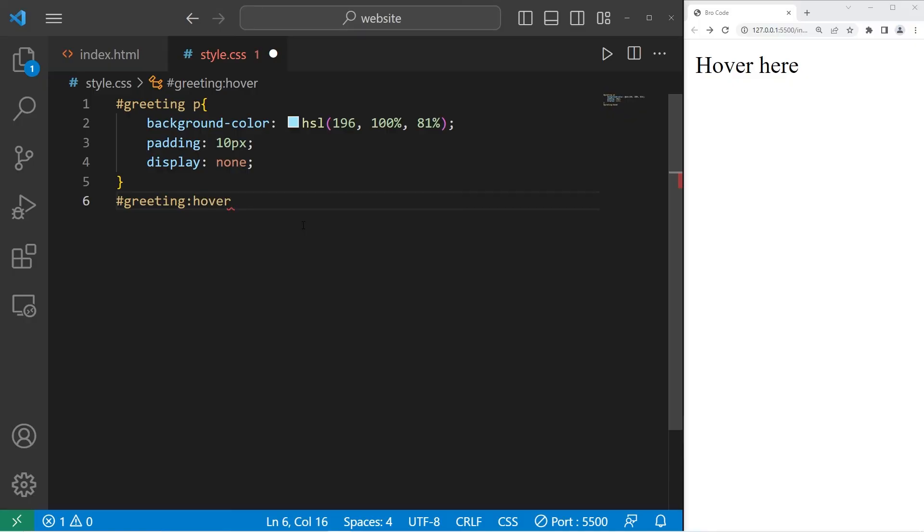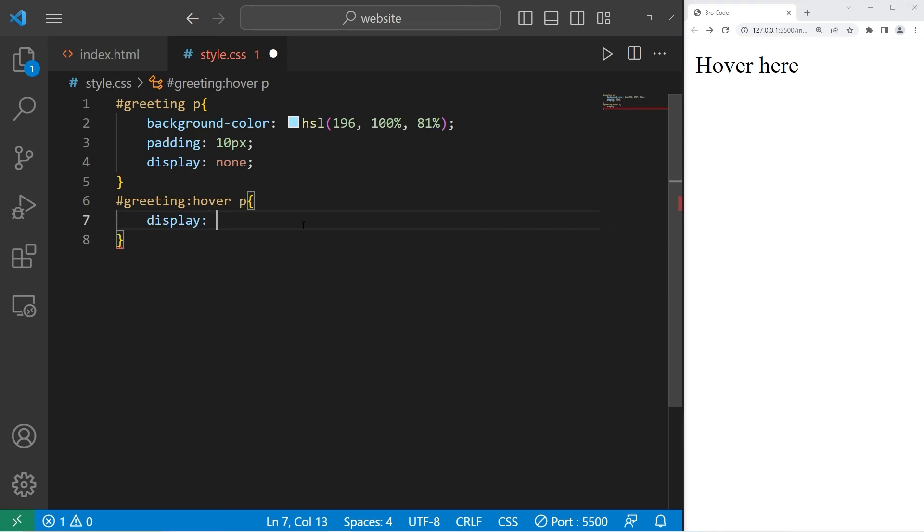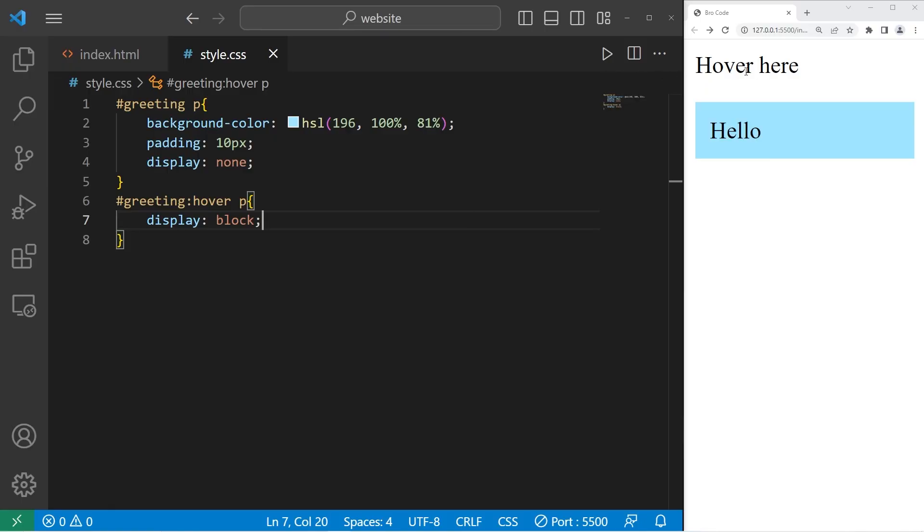Display it as a block level element. When we hover over this element, it displays the p element within our div section. This will come really handy when we create drop-down menus.